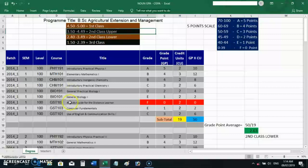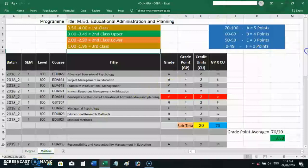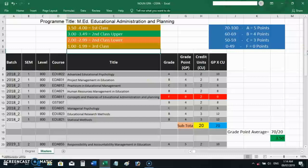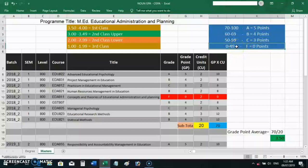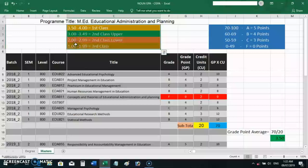The masters and PGD programs use the same calculation method but with different scaling. In their results, students only see A, B, C, or F — there is no D. Anything 49 and below is F. The scale is a four-point scale, unlike the degree program which is on a five-point scale. On this four-point scale, 3.5 to 4.0 is already first class.